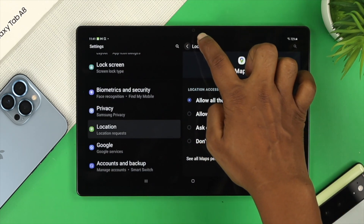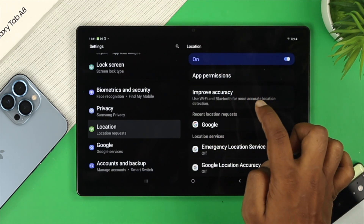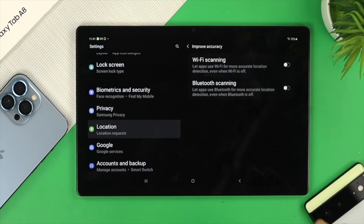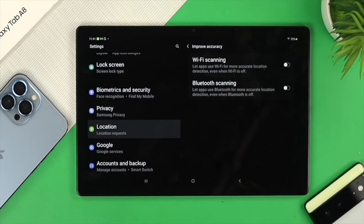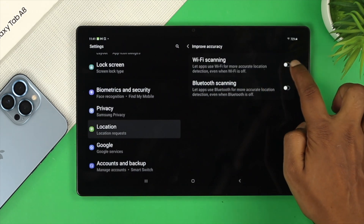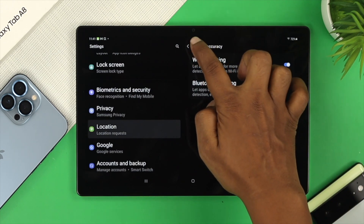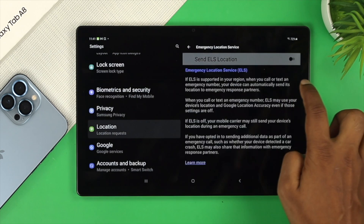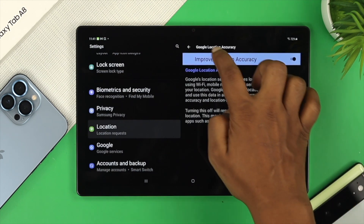Get back, then tap on 'Improve Accuracy' — especially if you're not getting accurate information from Google Maps. Enable both toggles, then also enable all the features available under Location Services.